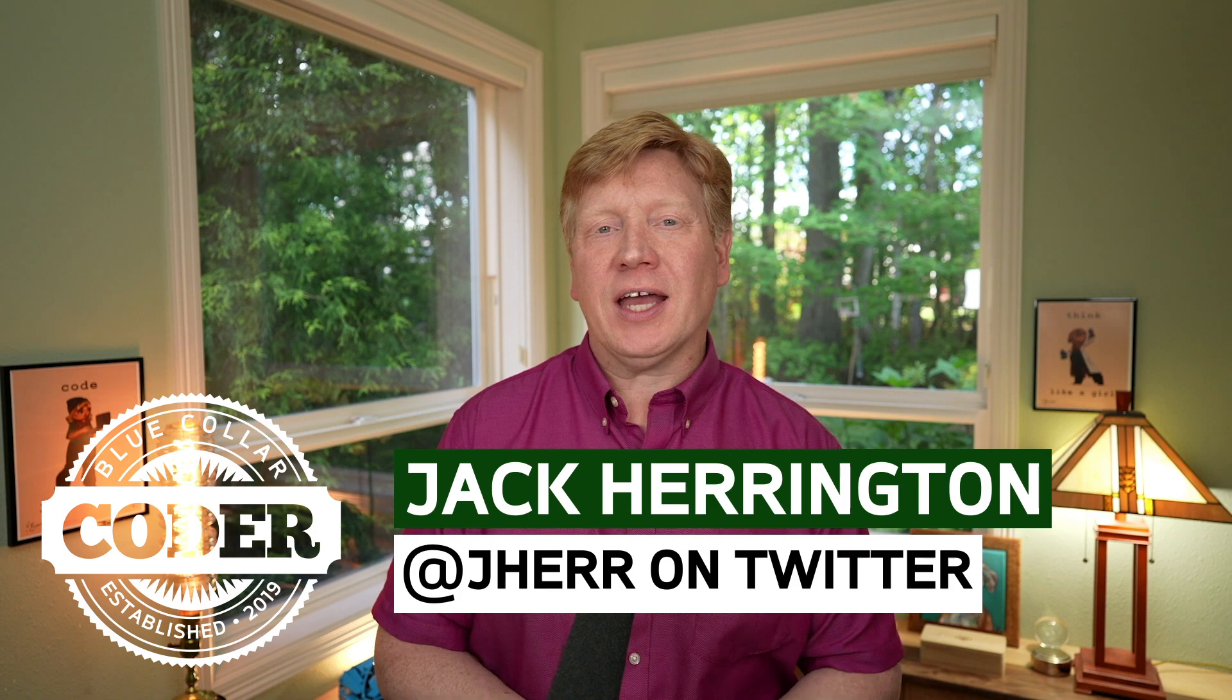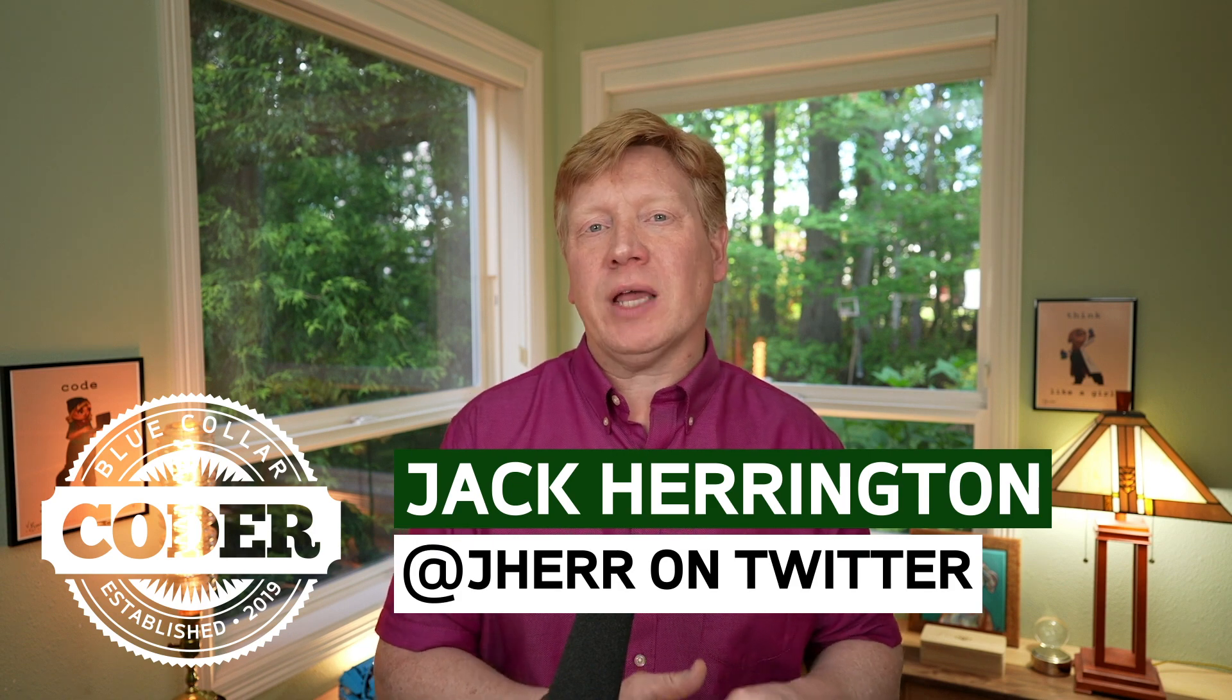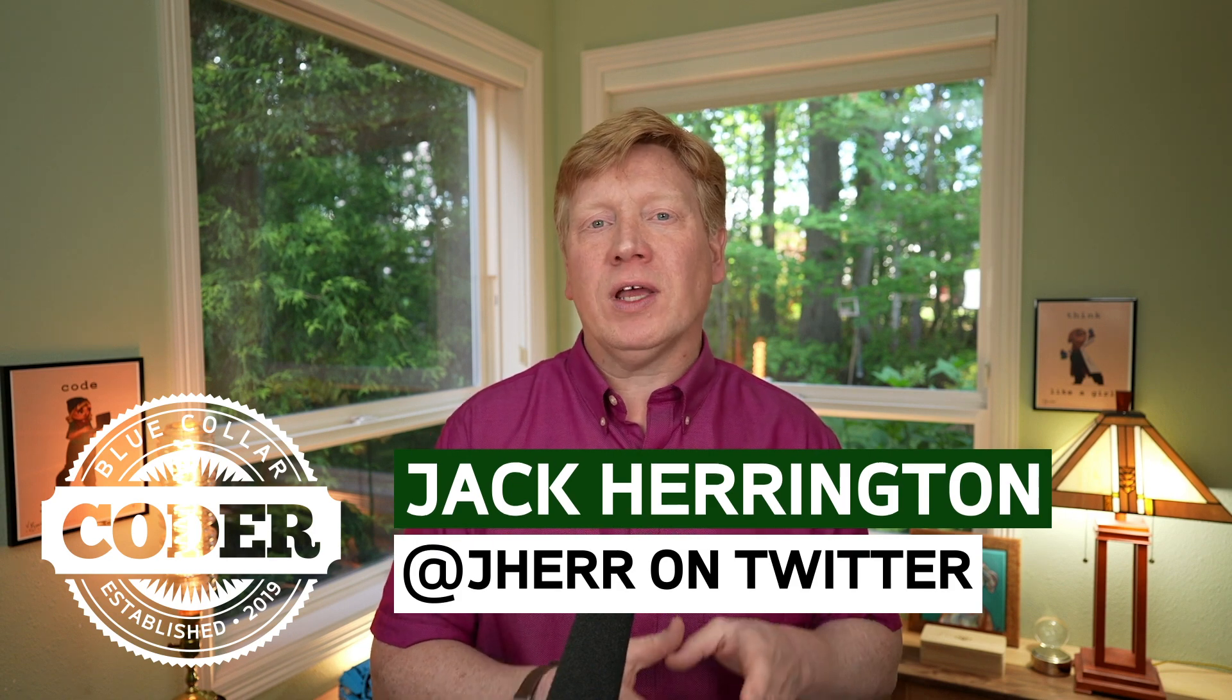Welcome to No BS TS episode 21. In this one, we are going to take a look at TypeScript and how to do TypeScript for common React hooks, all the basic React hooks. Let's get right into it.